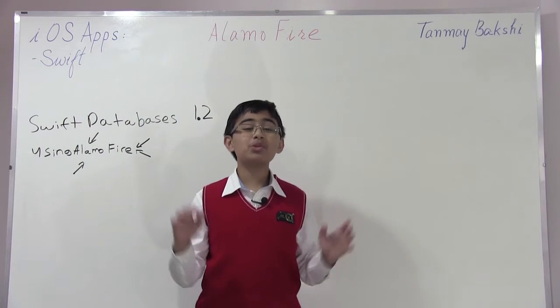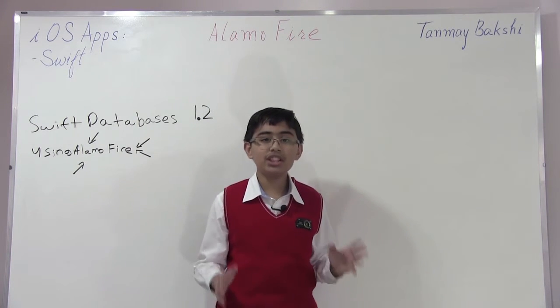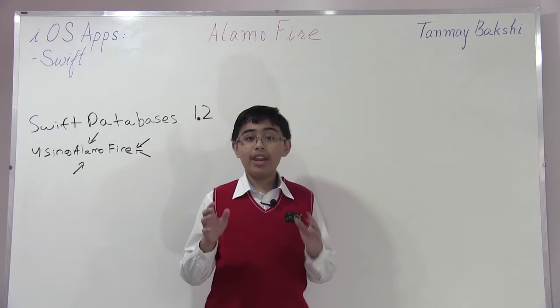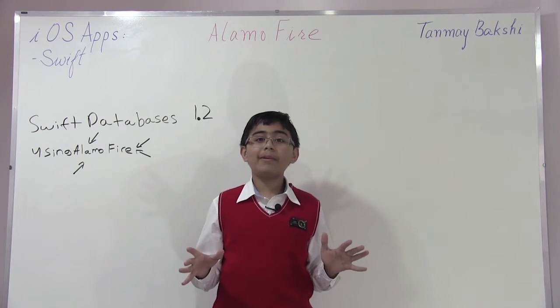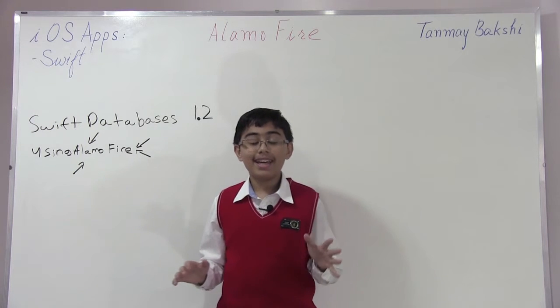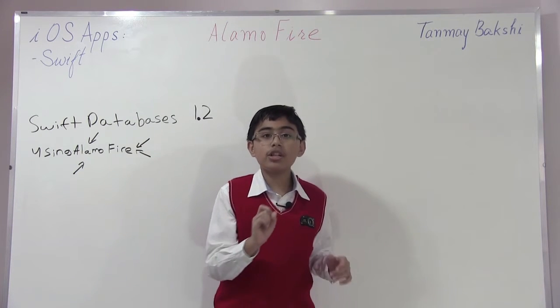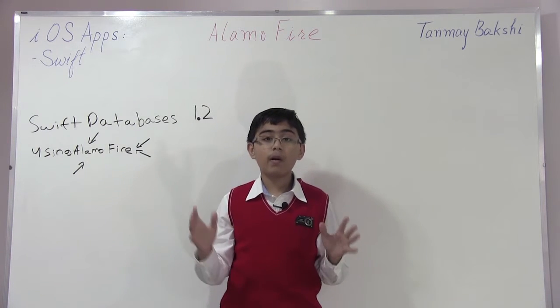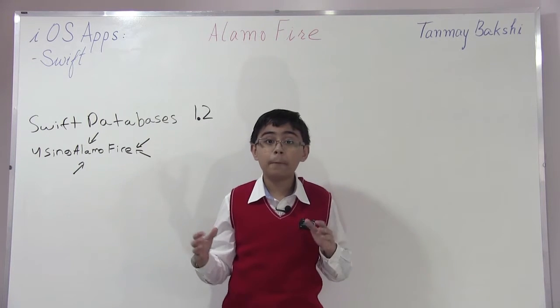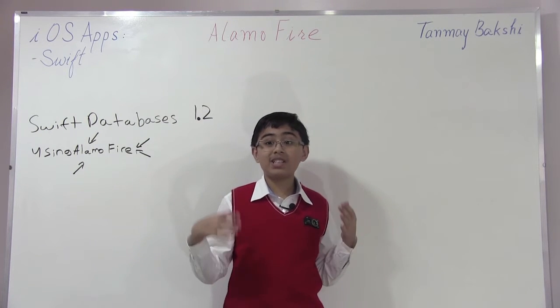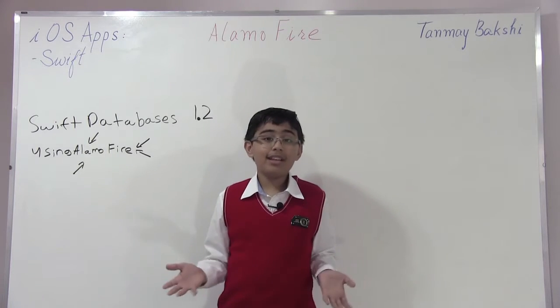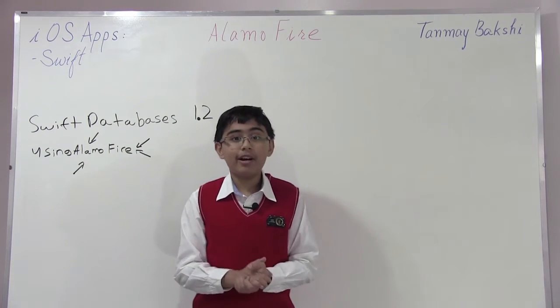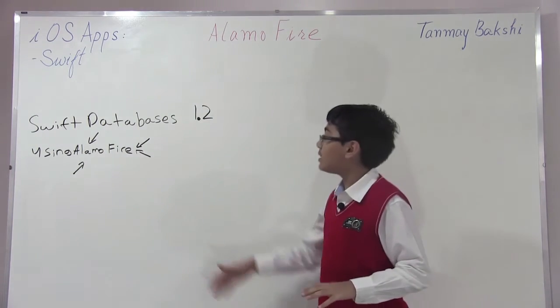Hello and welcome to another tutorial. My name is Tanay Bakshi and this time we're going over another revision of Swift databases - Swift databases part 1.2. I'm adding a TNC edition which makes our code much better and easier to understand, although it does require us to add an entirely new library.